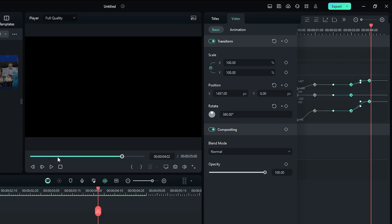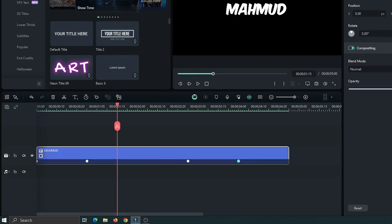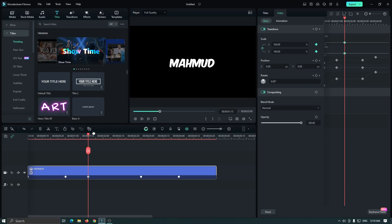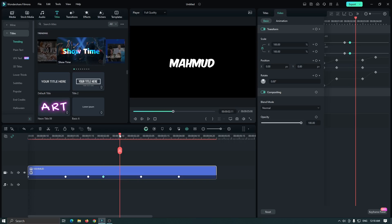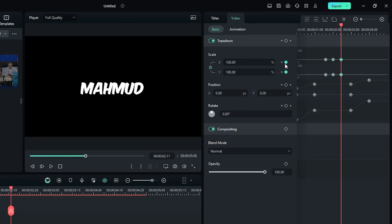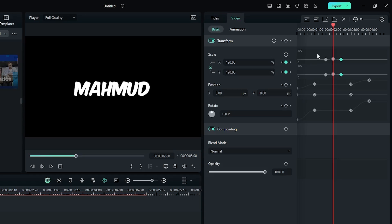Now let's make the scale animation. For this, go 15 frames later from the second keyframe and add a keyframe on Scale. Then again go 15 frames later and add another keyframe, then again 15 frames later and add another keyframe. Then go back to the second keyframe and set Scale to 120. Then select all scale keyframes and select Continuous Curve from here.